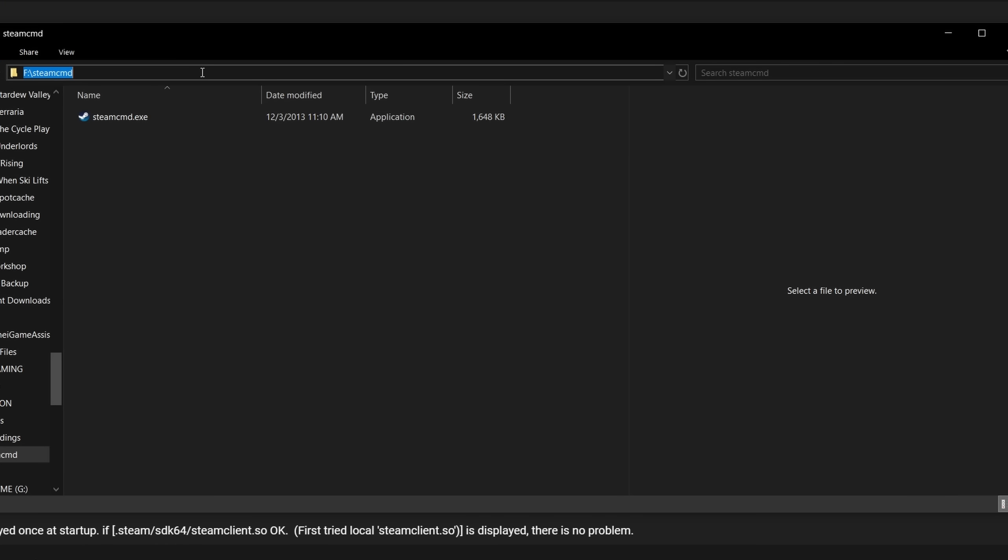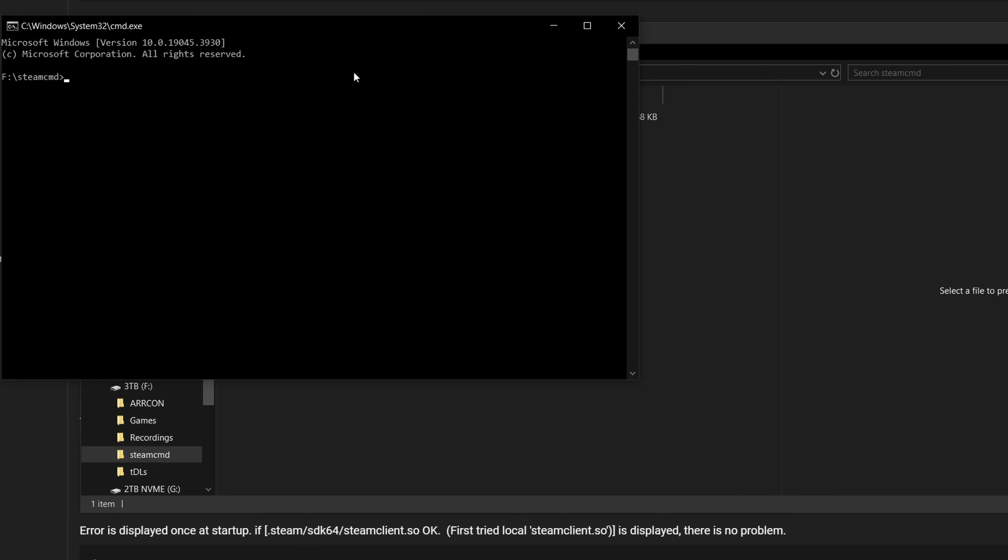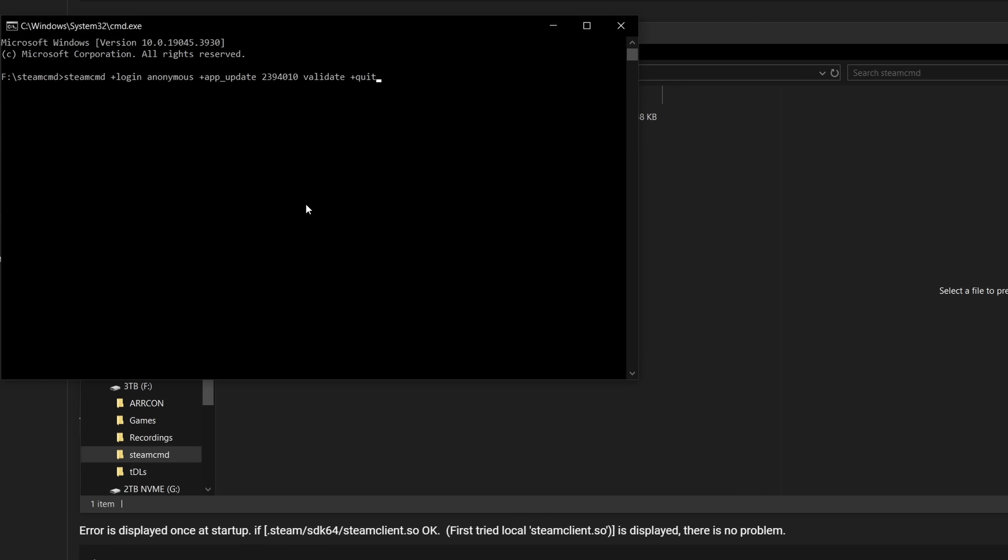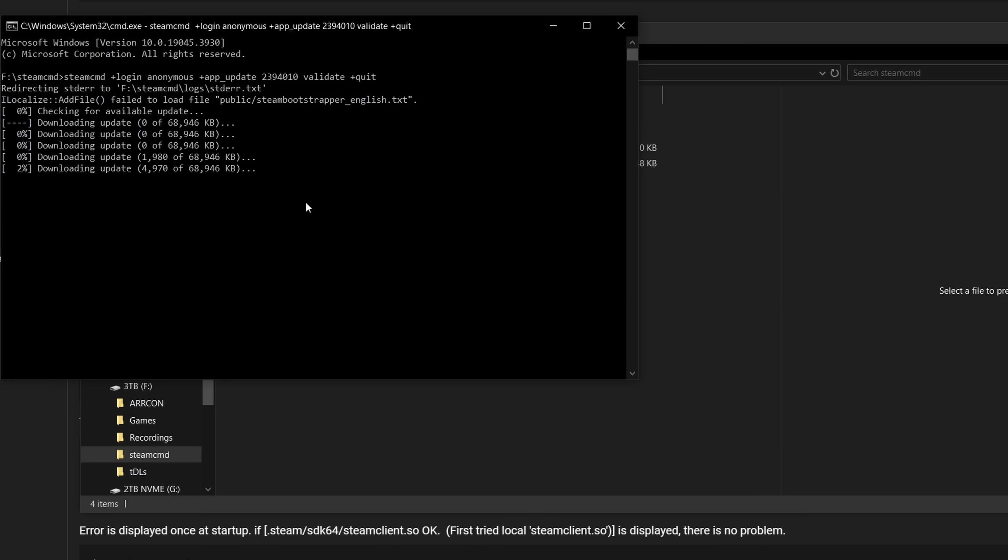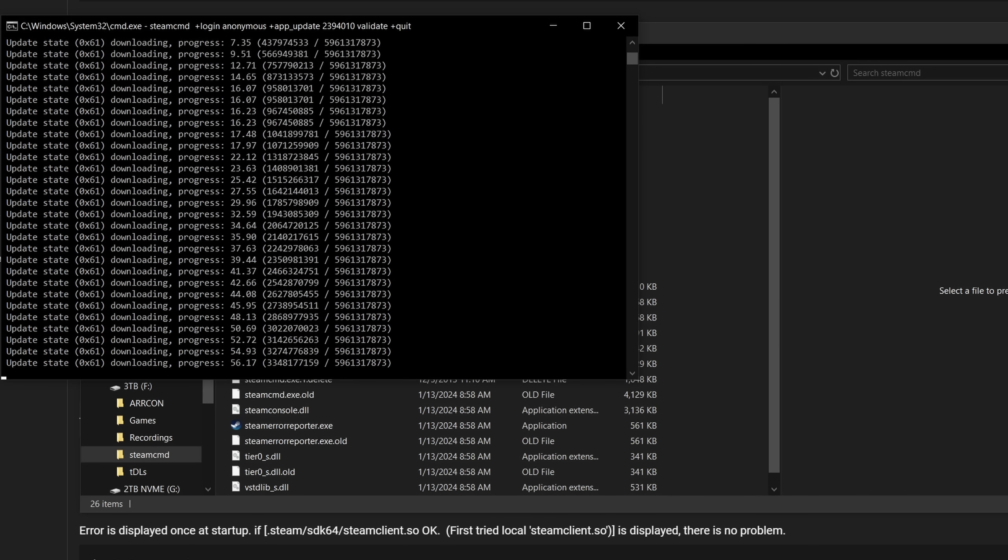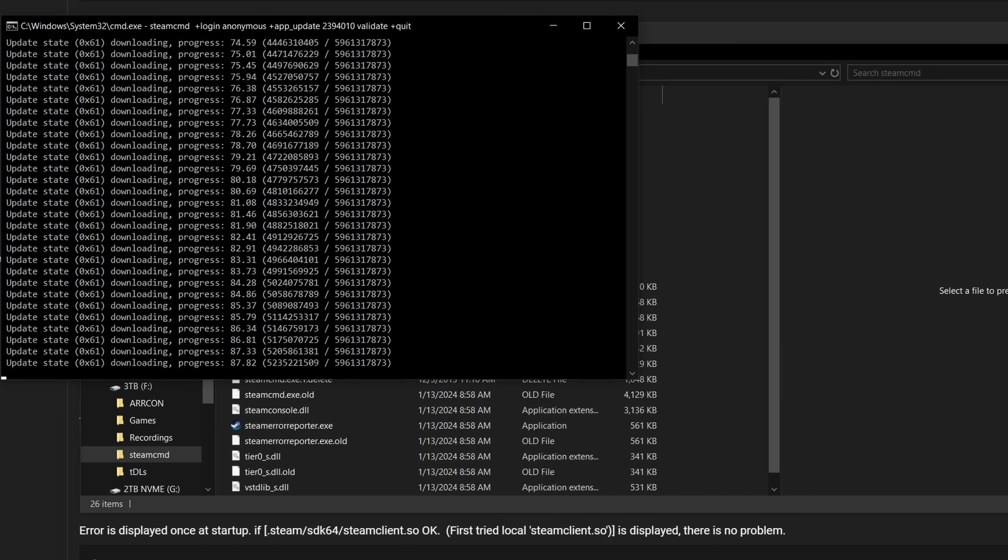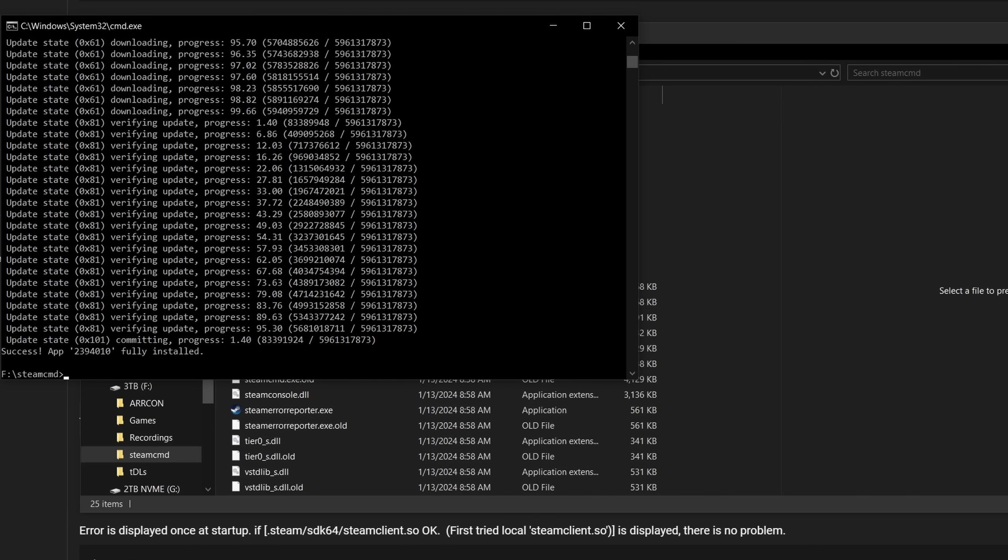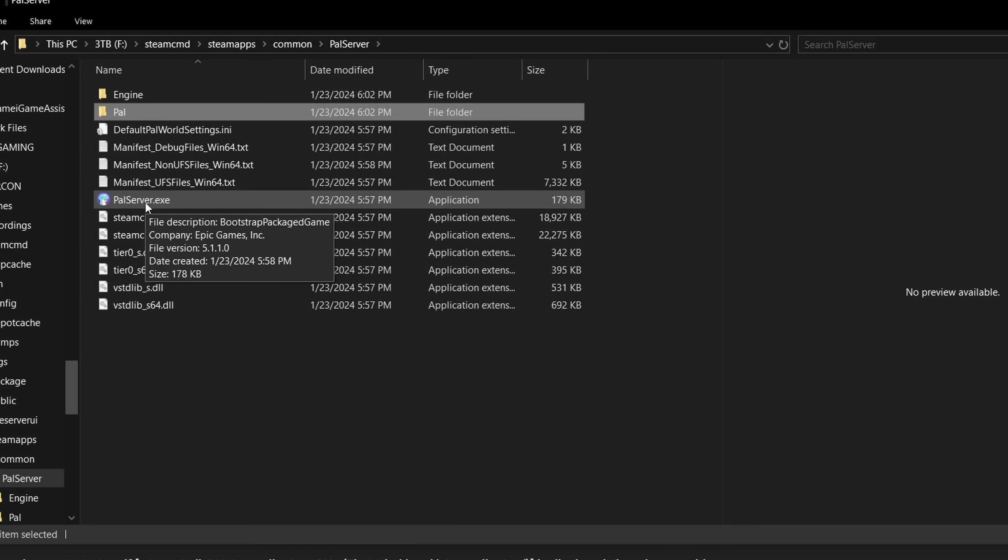Navigate to where you have extracted SteamCMD. On this directory, type cmd, then hit enter. A command prompt will be launched, then copy and paste the strings I've provided in the description, and hit enter. This will download and update Palworld server files onto this folder.